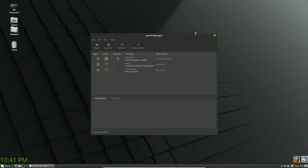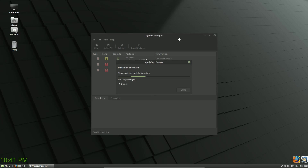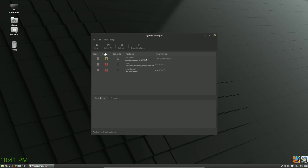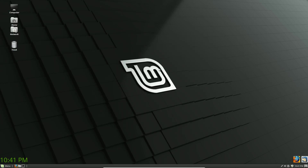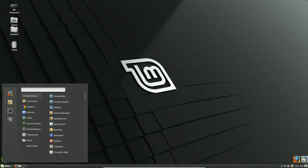Anytime you are making adjustments with packages you are going to have to enter your password. We are going to do that a few times today as we make some adjustments to our system. We should be done now — there we are. We'll close the update manager and our green check mark is back.